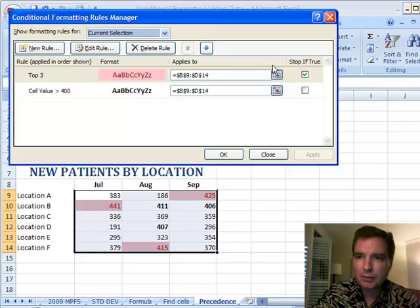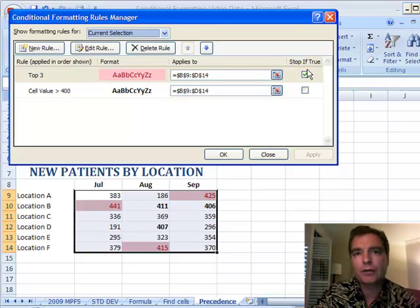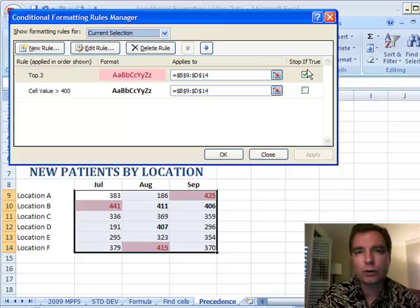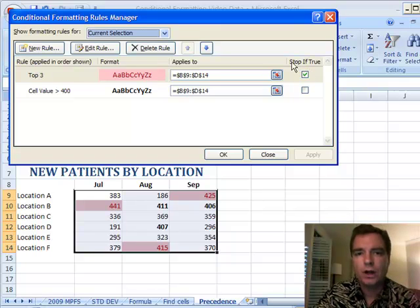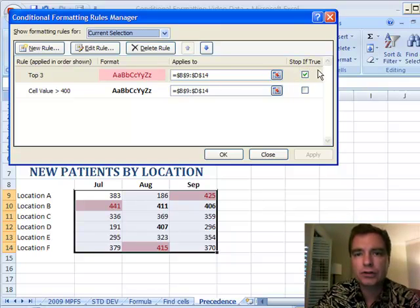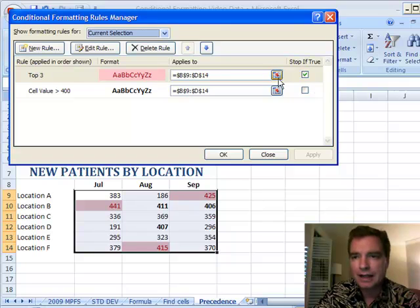That's how the stop-if-true thing works. If you're looking for prior version compatibility or if you only want to format the first rule and stop it as soon as you find a rule that's true, that's what this section over here is for.